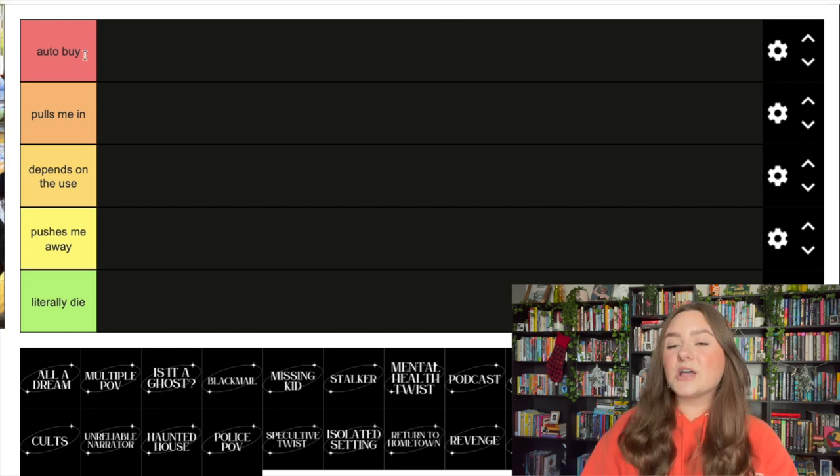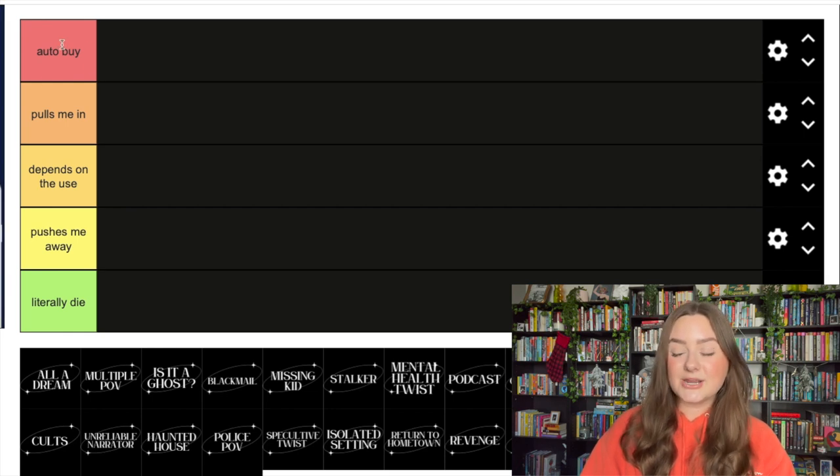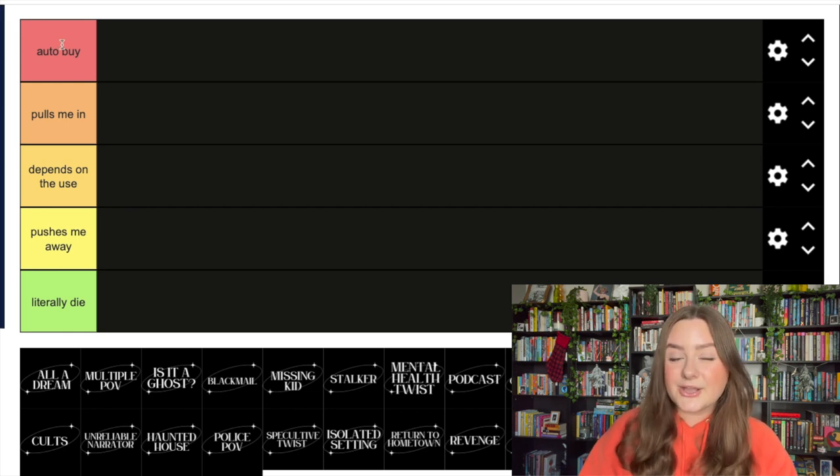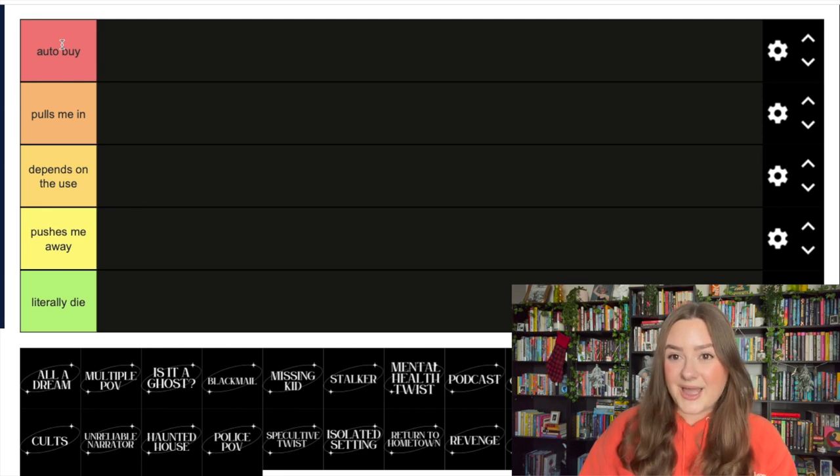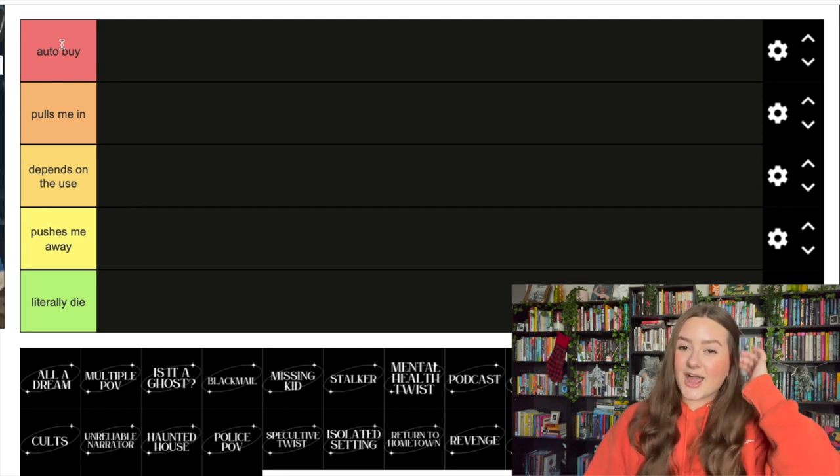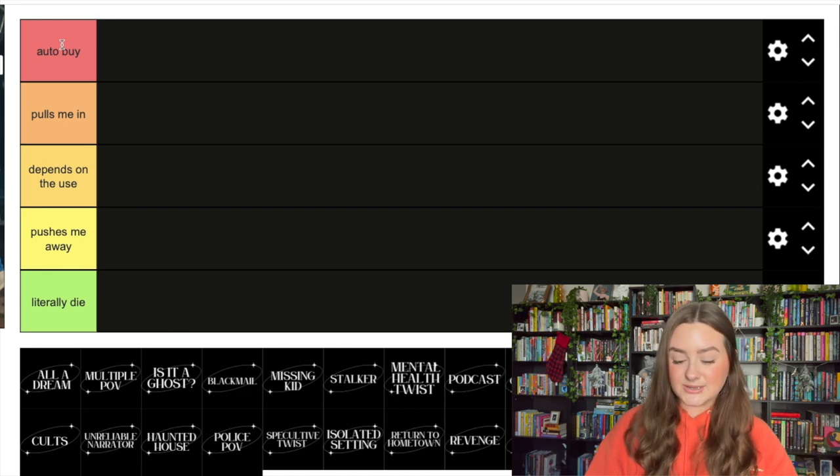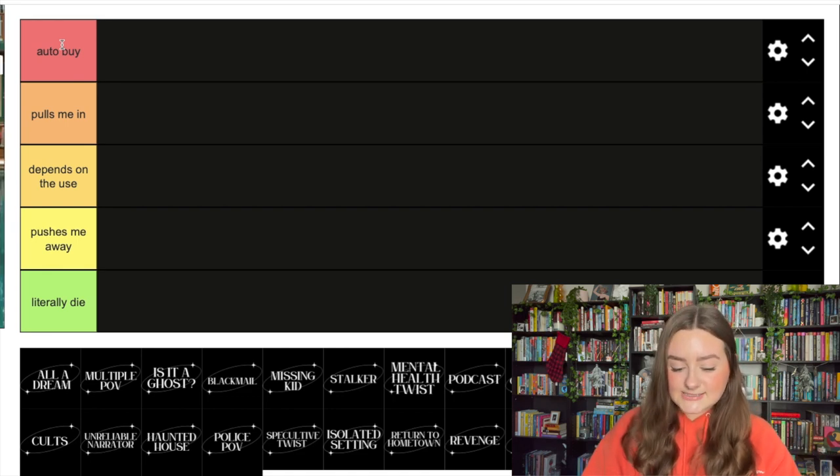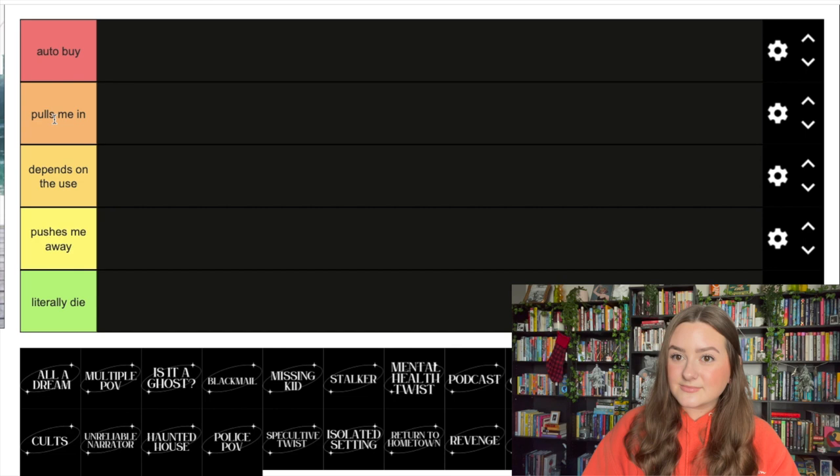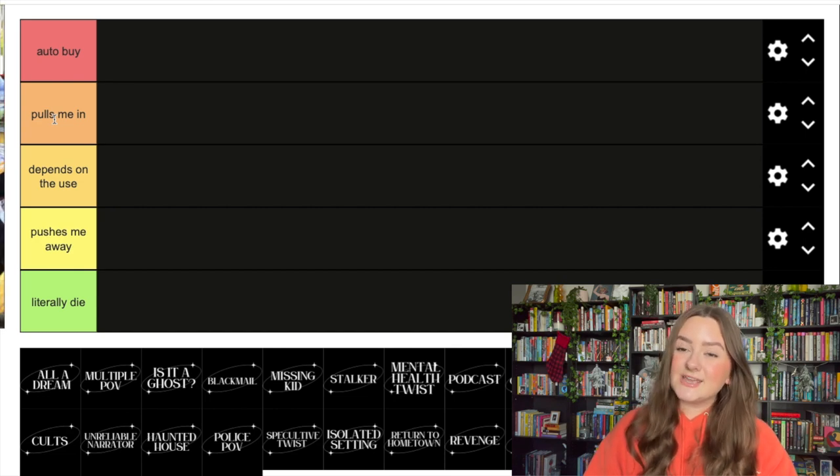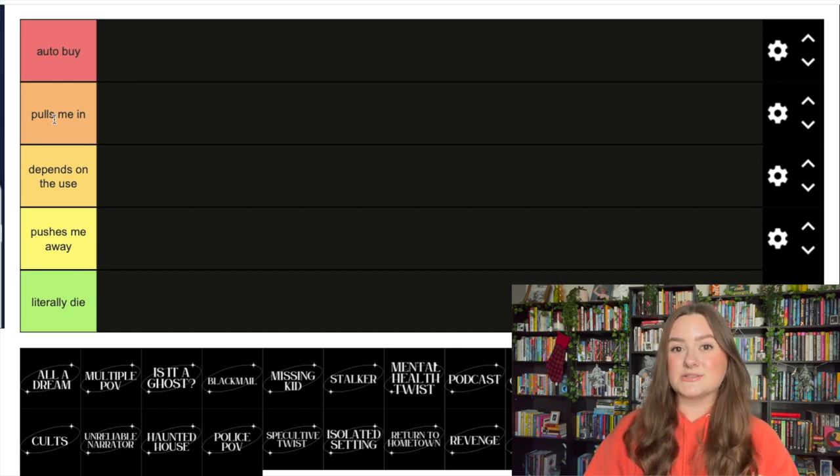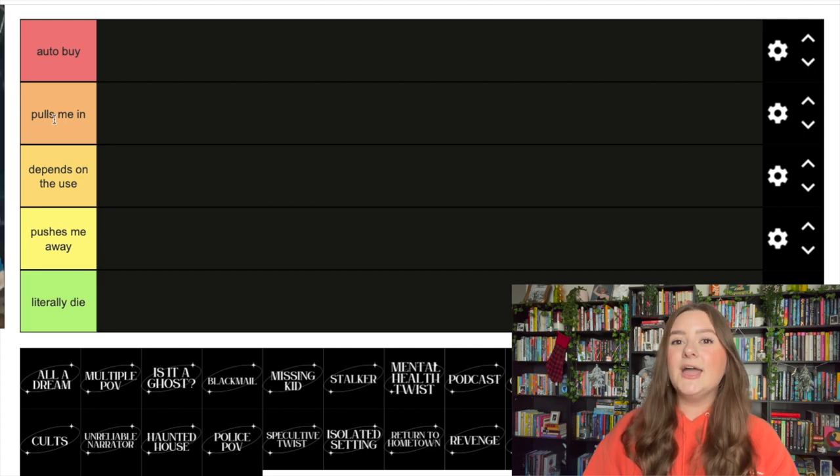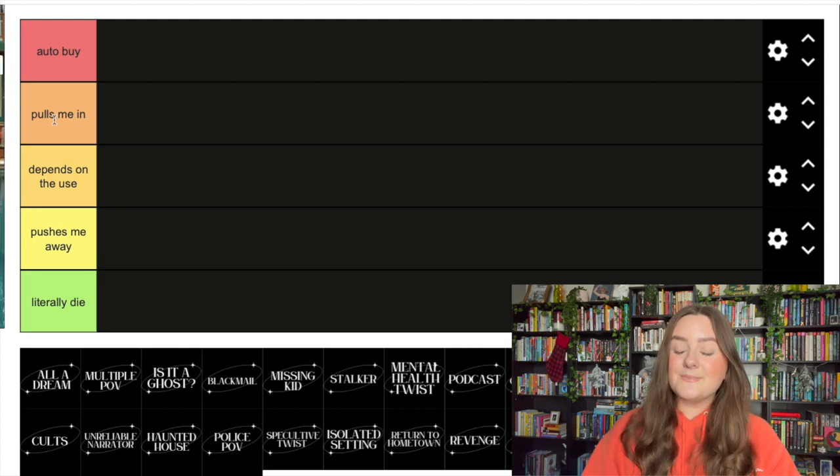I have 30 tropes down here, or different elements that are common in thrillers that I'm going to be ranking. I'll just go through the tiers real quick. The top tier is 'auto buy' - if a thriller has this in it, I'm gonna buy the book because it feels like something I'm guaranteed to love. The second tier down is 'it pulls me in' - this is a trope that if I see it or hear it in a synopsis, it's gonna intrigue me.